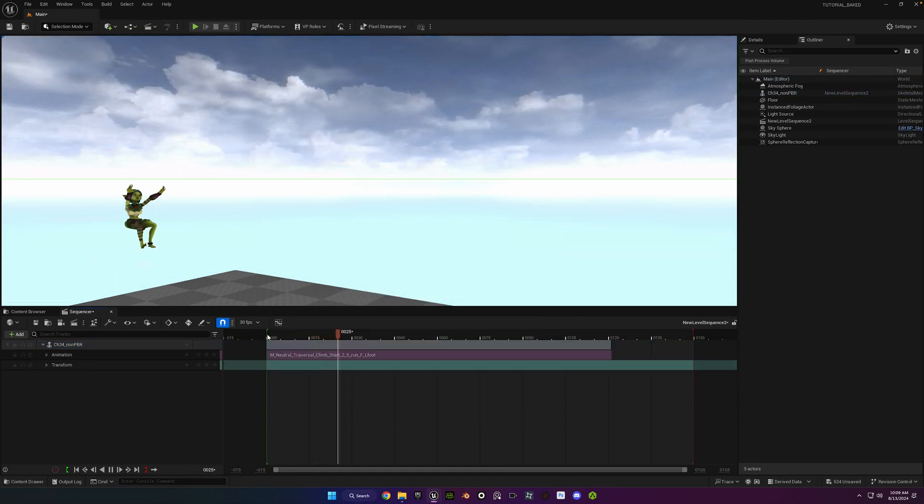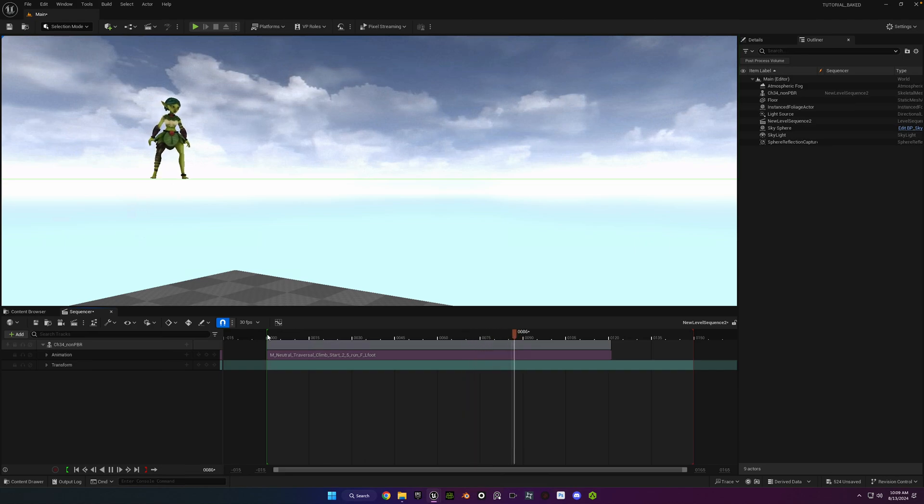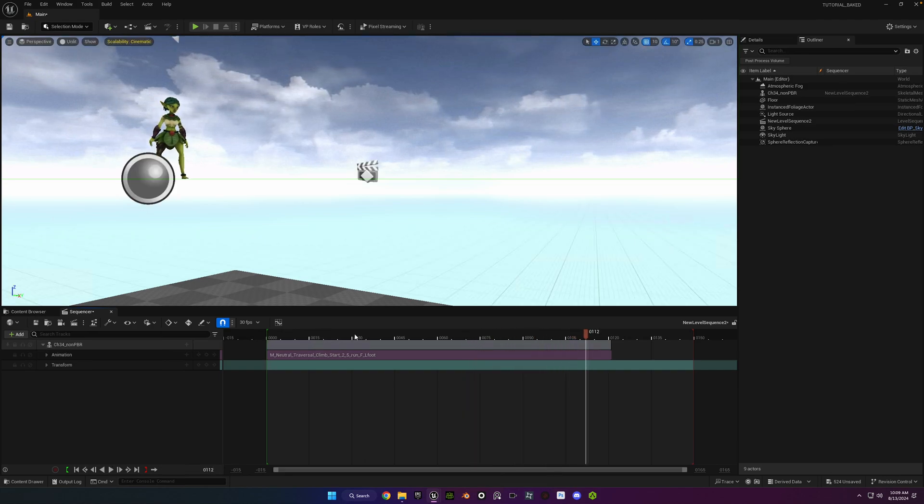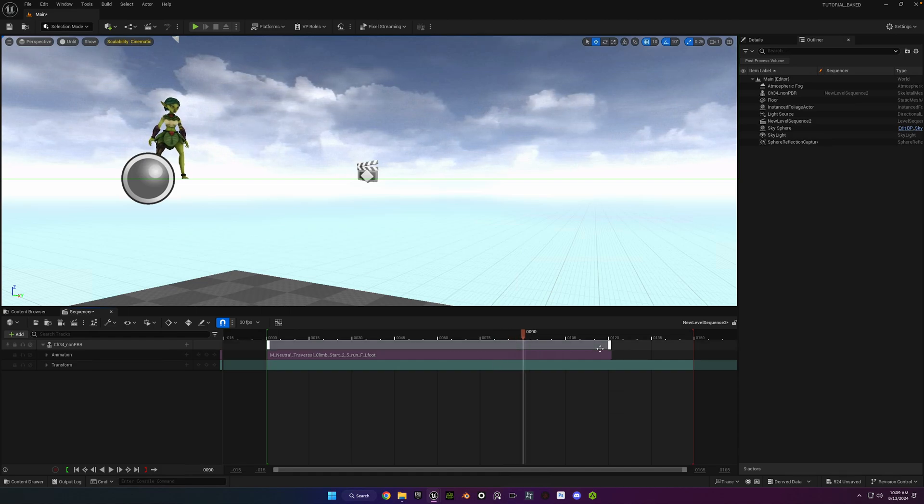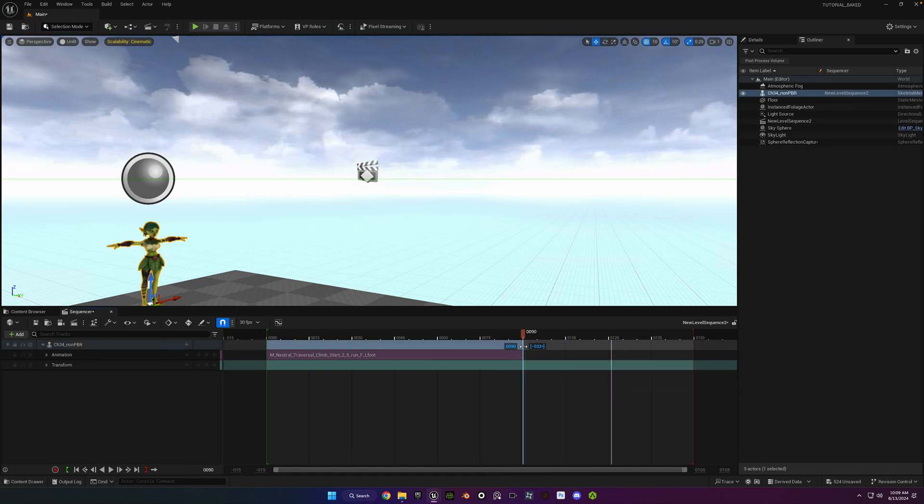So as you can see, she's actually changing elevation. So she's doing a root motion animation, and not in place.